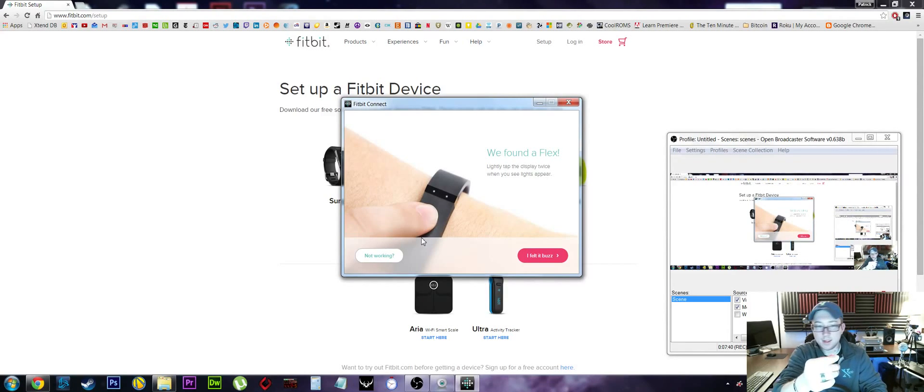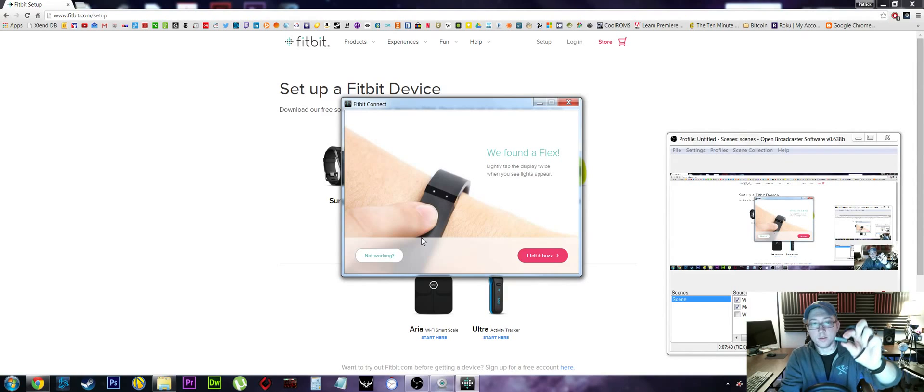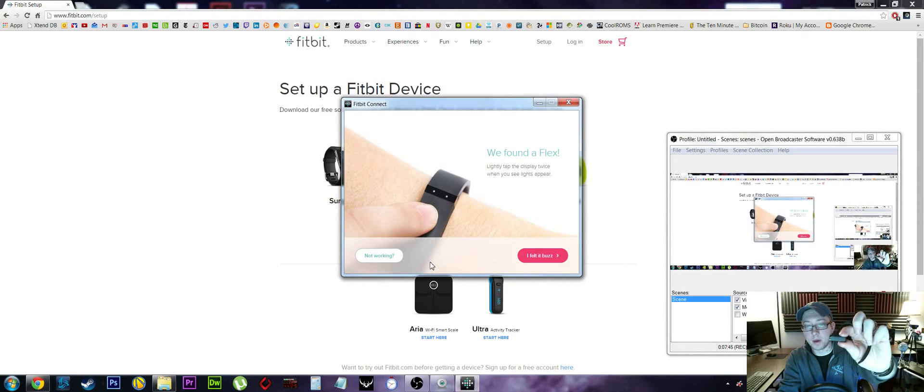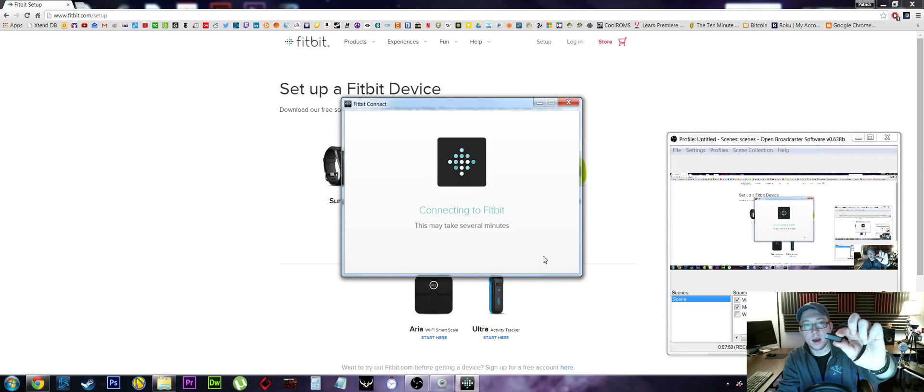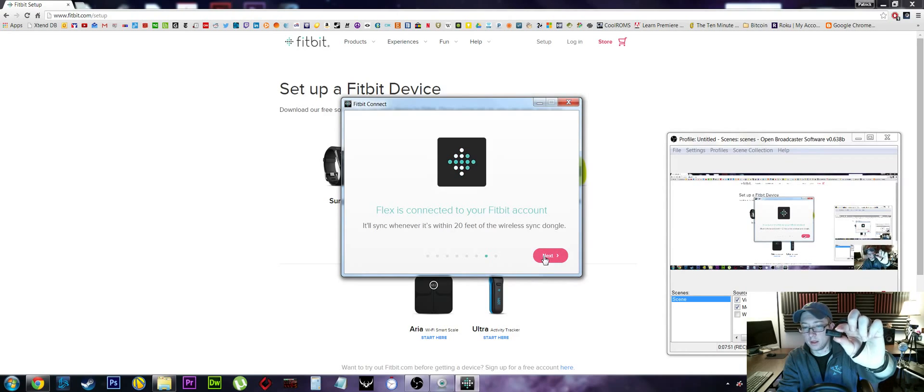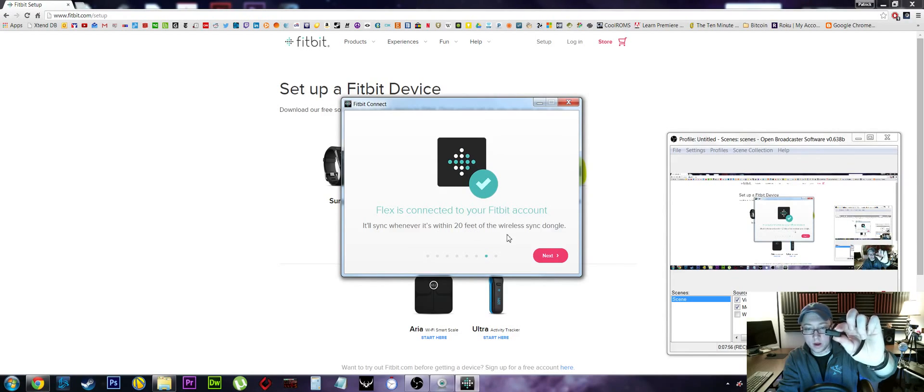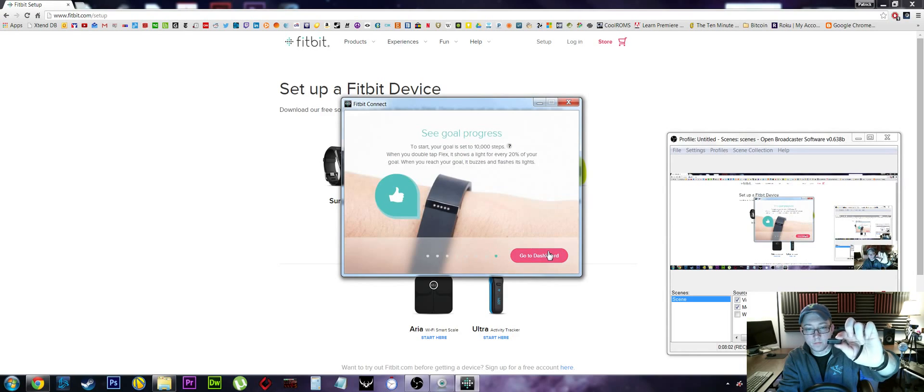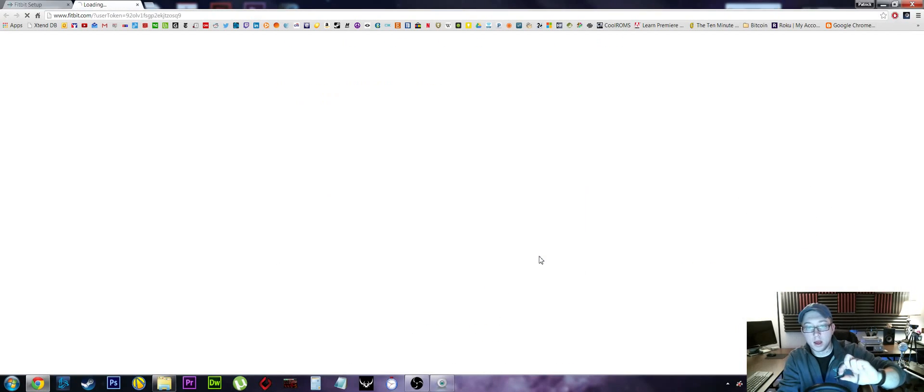That did buzz. Wow, I mean, I was holding this thing in my hand when I felt the buzz and man, I almost dropped the thing. It was pretty powerful. All right, so it'll sync within 20 feet of the wireless dongle. That's kind of nice. Okay, I can see my goals and all that good stuff. We'll take a look at the dashboard. The dashboard is online based.